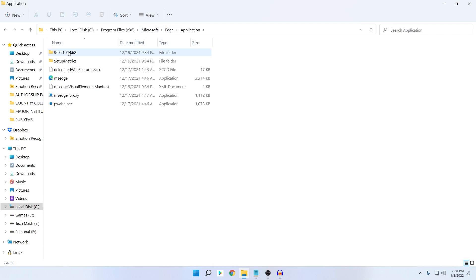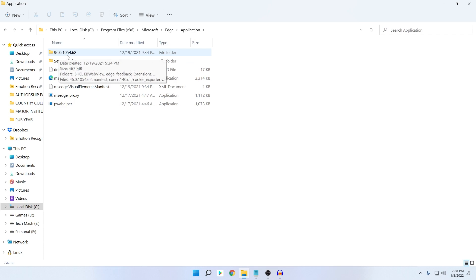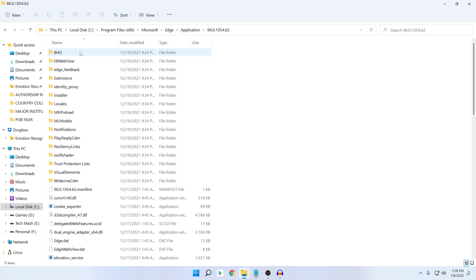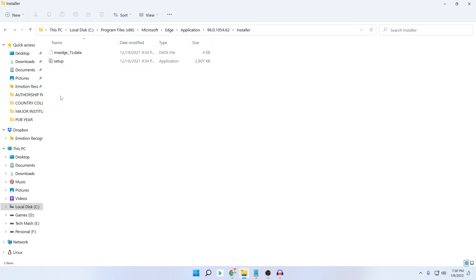Go to Application and here you can see a numbered folder — this is the version of your Microsoft Edge. The number could be different for you, but there will be a numbered folder. Go into that numbered folder, then click on the Installer folder. Here you can see the setup file.